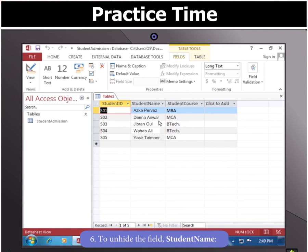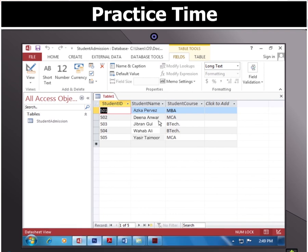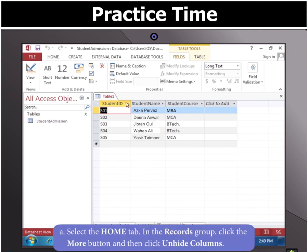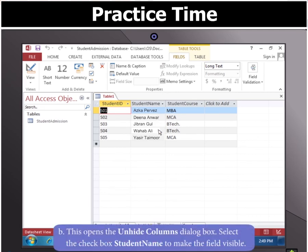Now to unhide the field Student Name again, select the Home tab and in the Records group, click the More button and select Unhide Columns. In the Unhide Columns dialog box which appears, select the checkbox to make the field visible.